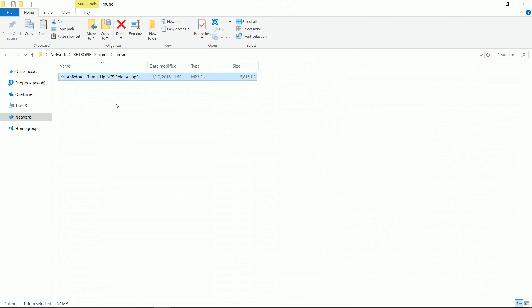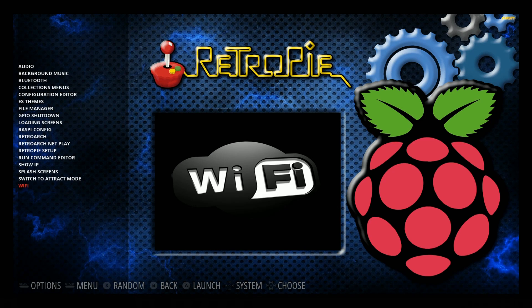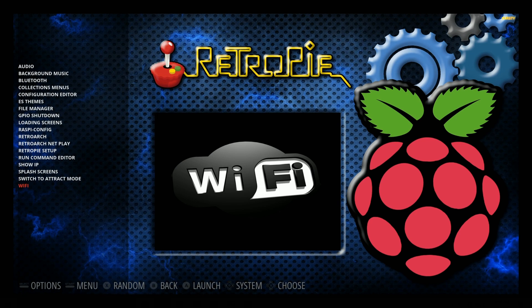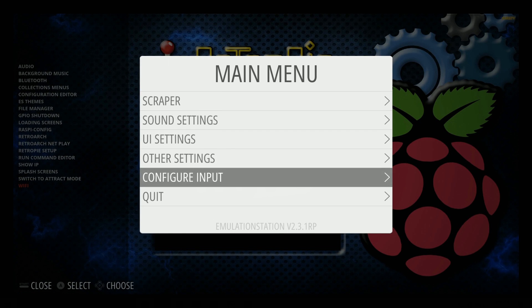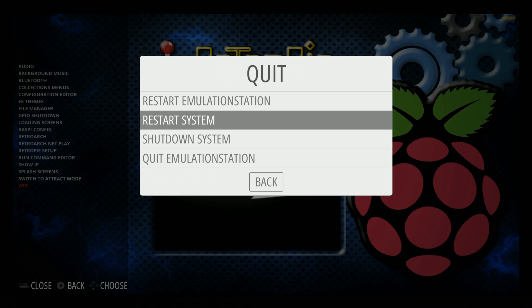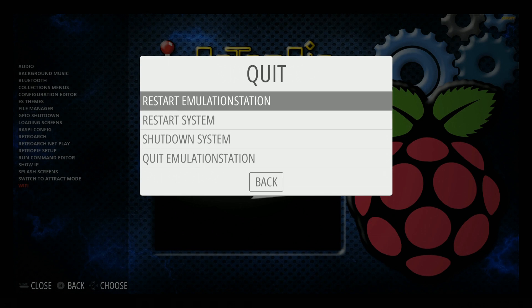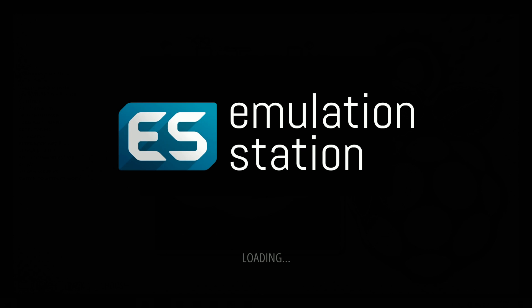Now that we have our artwork and our backup ROMs, we can go back to Emulation Station on the Pi. We're going to hit Start on our controller, Quit, and we just need to restart Emulation Station. We don't even have to restart the whole thing, so this is a pretty quick restart process.